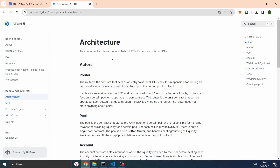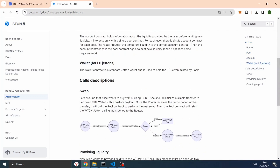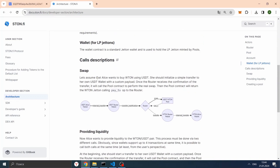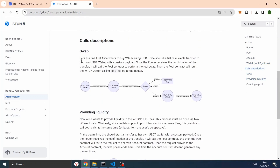Let's dive into the docs. In the documents, the first part of the developer section is Architecture. In the architecture, different smart contracts which participate in the swap and other operations, and also descriptions of the calls. As you can see, to create a swap, we just need to make a transfer with a payload and we'll get our tokens. Let's go to the SDK.